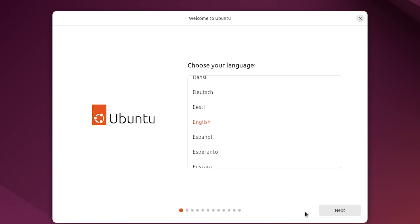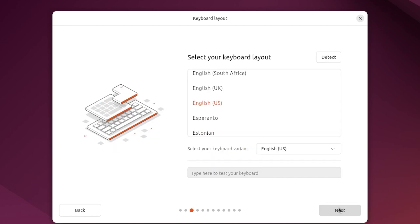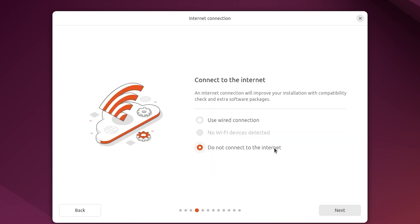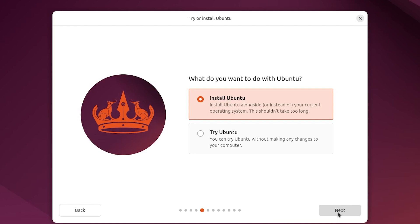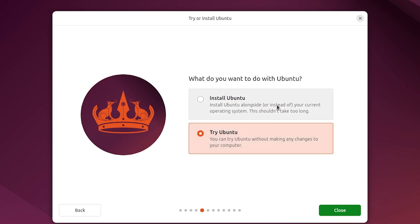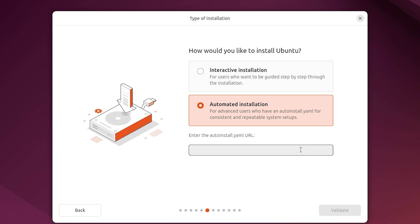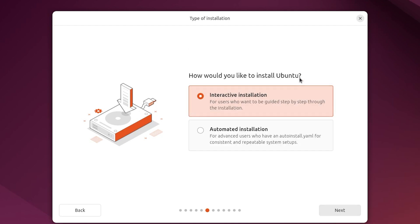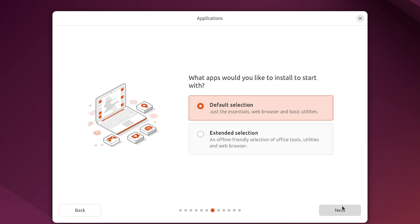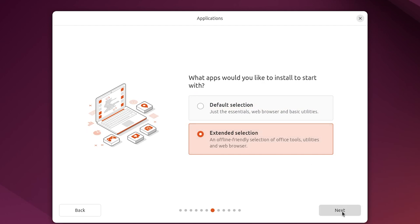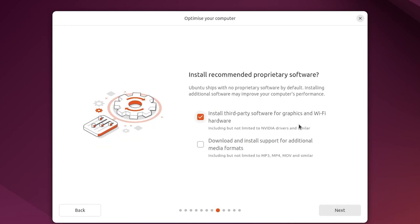On startup you get to select your language and change the keyboard layout. The next menu allows you to connect to the internet if you'd like to check for updates during installation. If you're new to Linux-based distros, you might want to try it out before continuing with the installation. This version of Ubuntu — version 24 — also allows you to continue the installation using a script-like YAML method. We'll go with the first option, which is the interactive installation, and select the extended version for more apps.